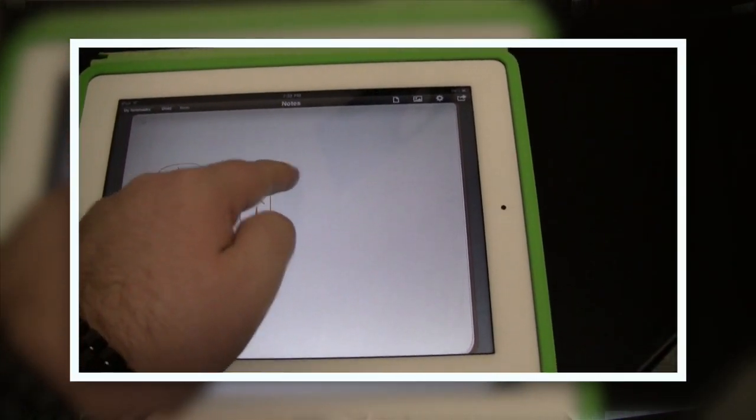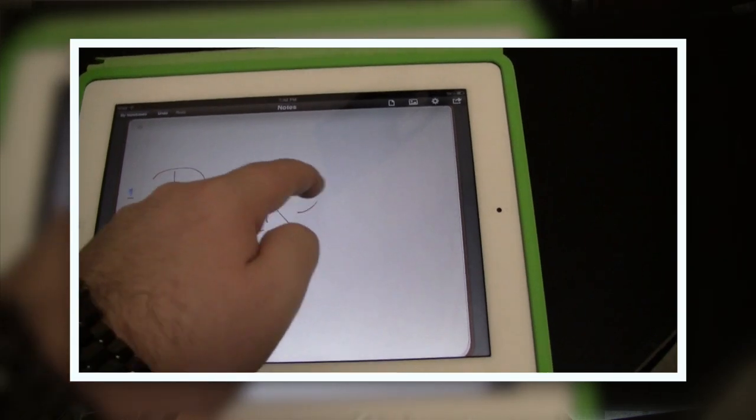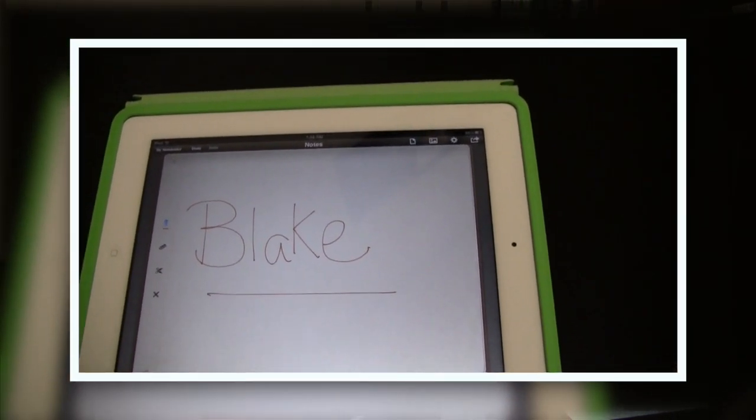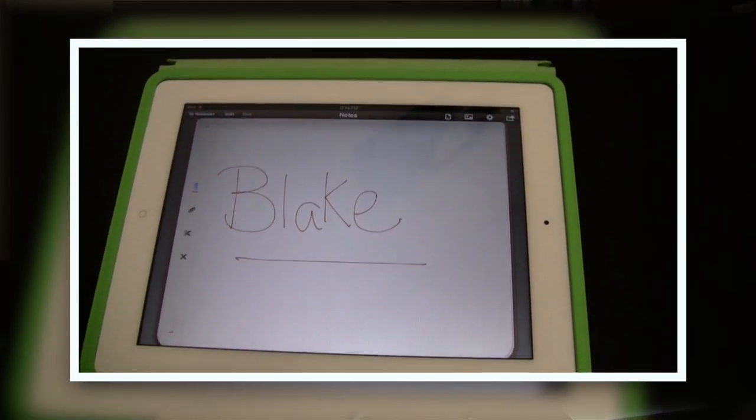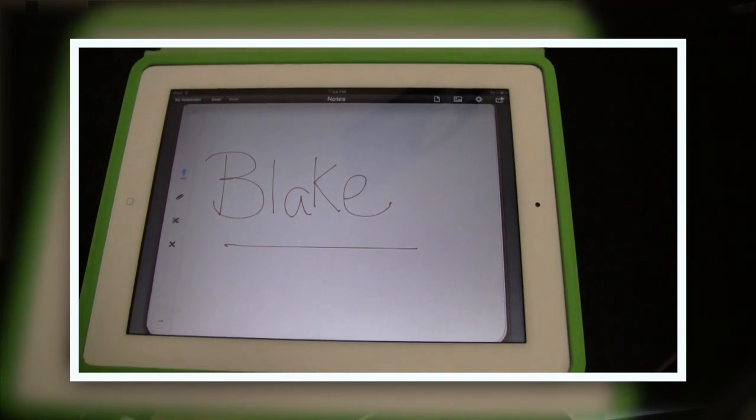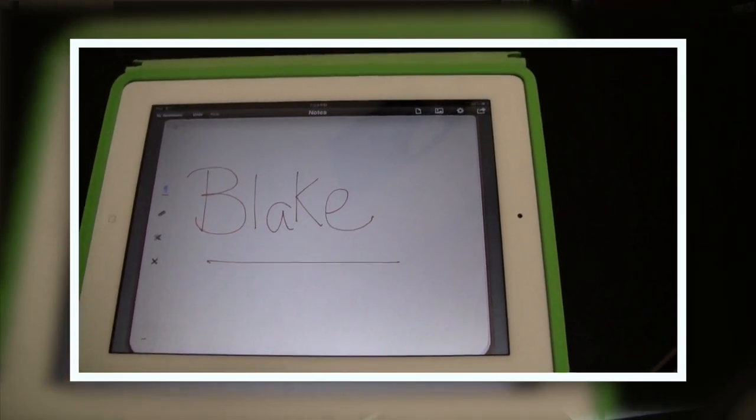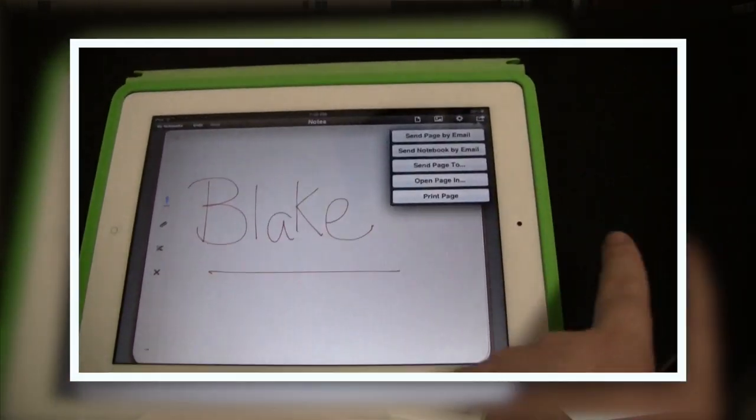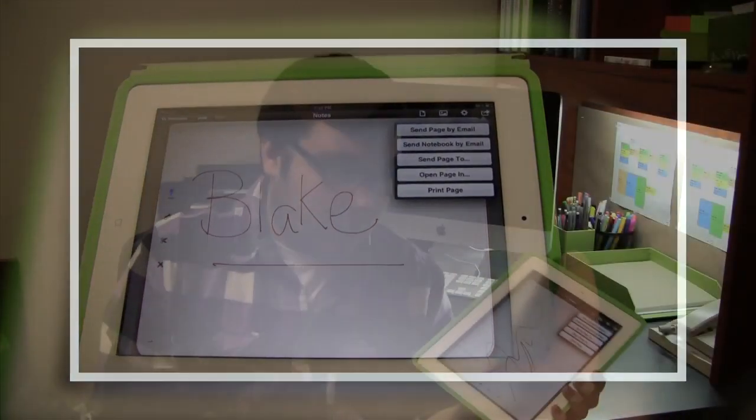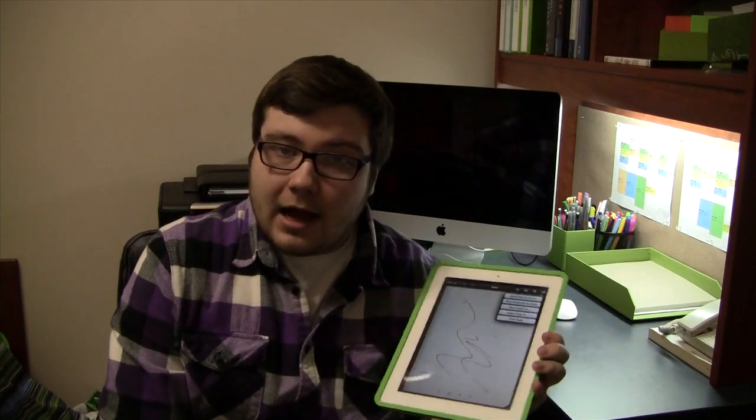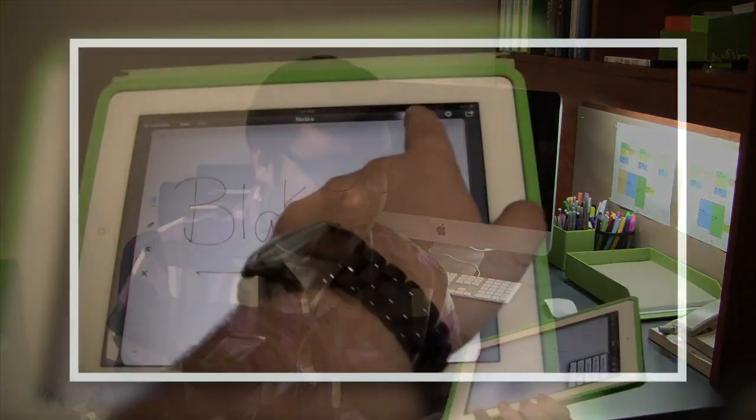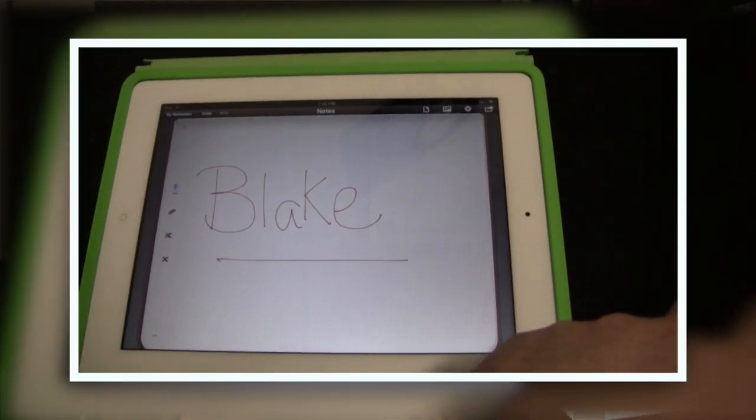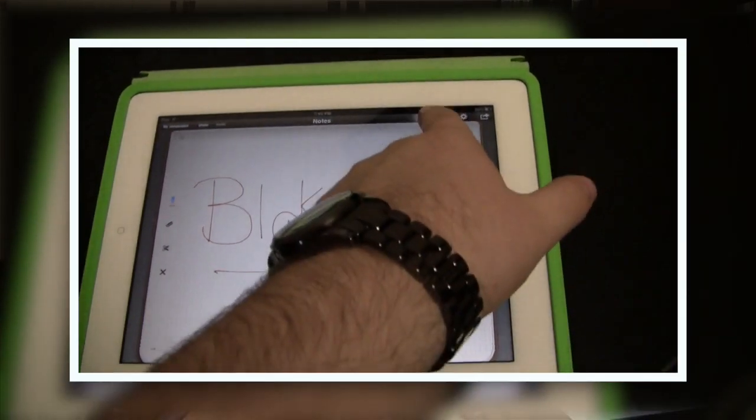You can have graph paper, line paper, plain paper. You can also insert photos and all in all you can export all your files to PDF and email them out and maybe print them off, whatever you choose to do with that.